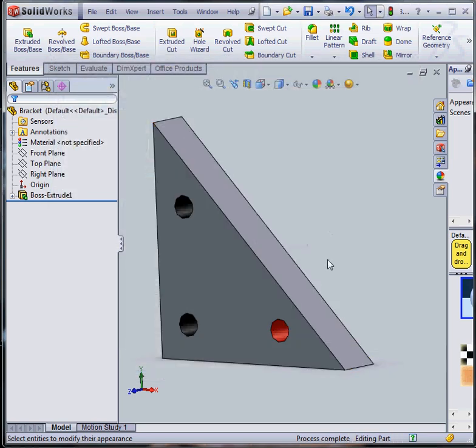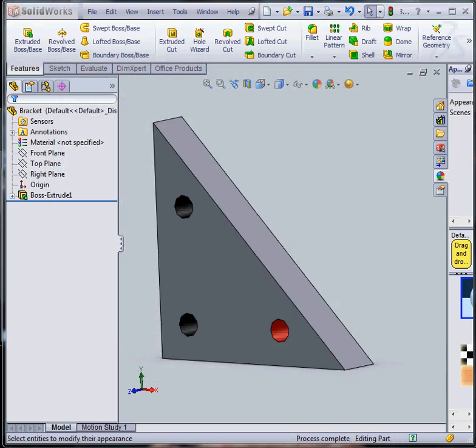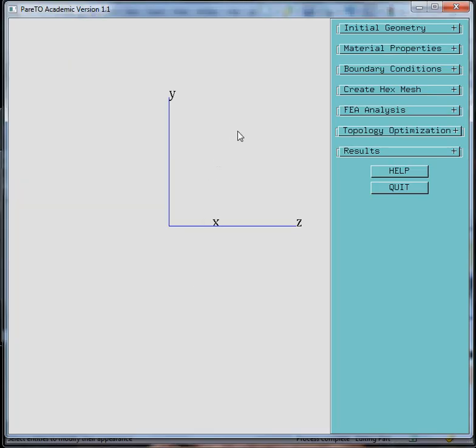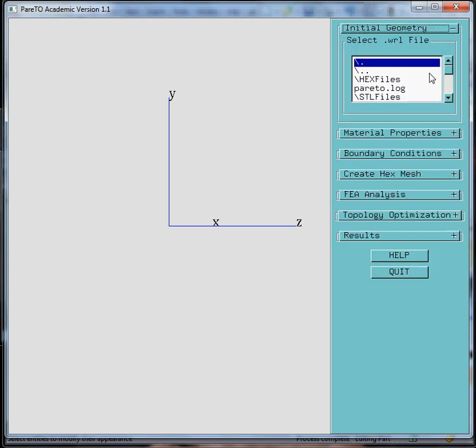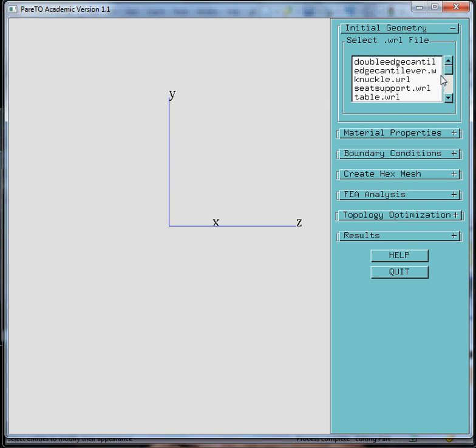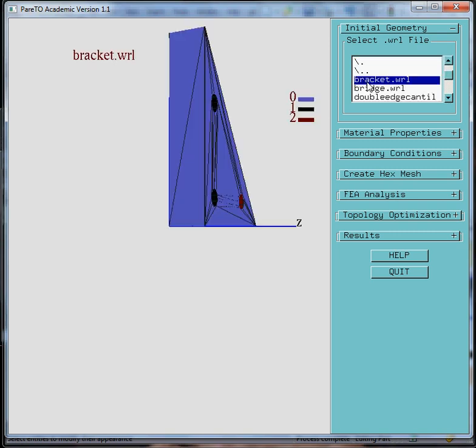Once you're done, you can now switch to the Parato software. And we're going to read in that model under the same folder. And you'll find this file here, bracket.wrl.